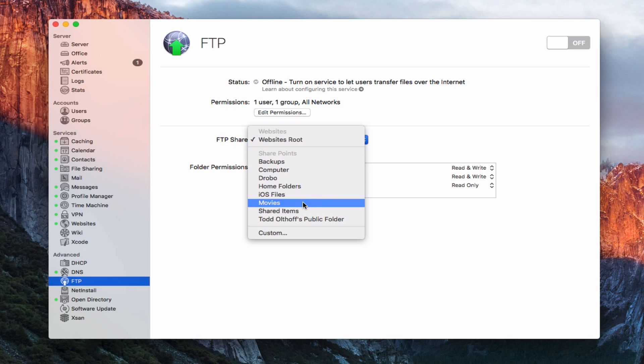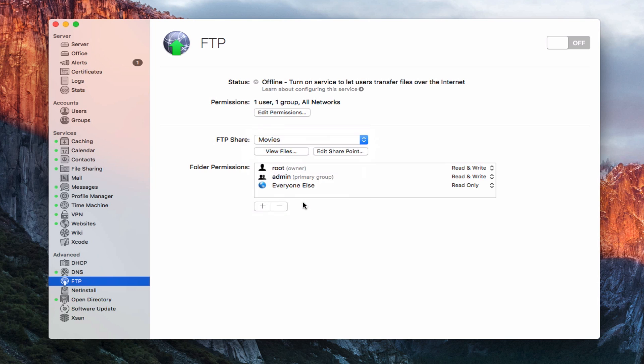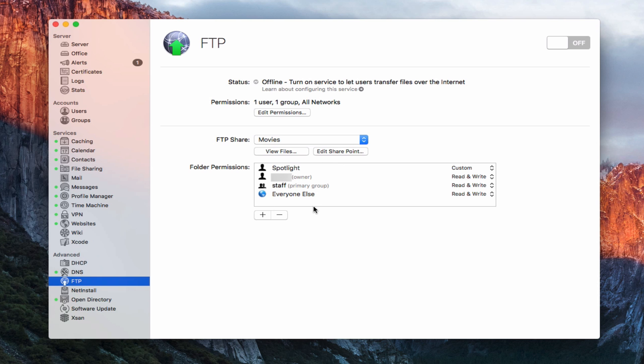Let's just say the Movies folder here, just for the heck of it. You can see automatically it picks up my folder permissions that I have on that particular folder. I've got Spotlight and then myself and staff and everyone else. There's a lot of openness to this particular file, so I may want to change some of those settings.